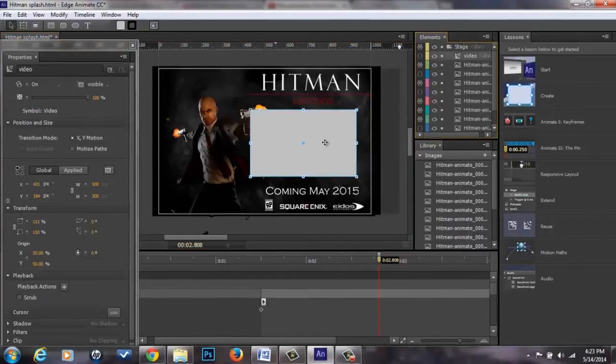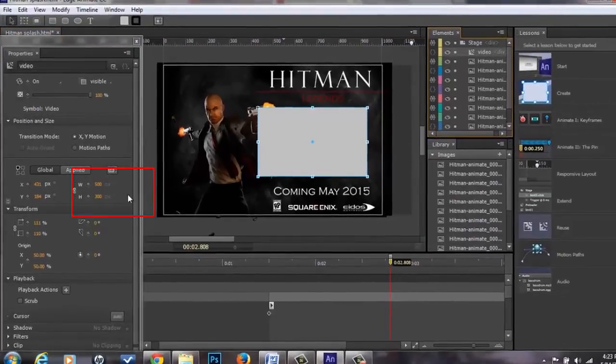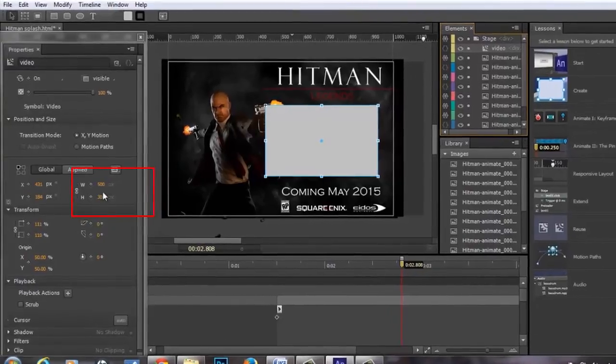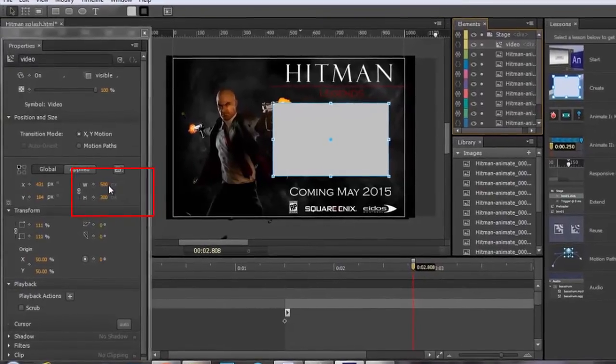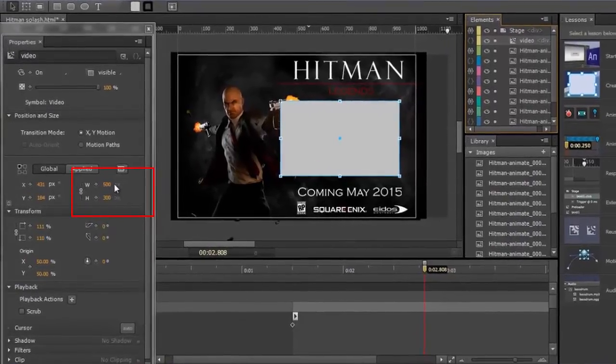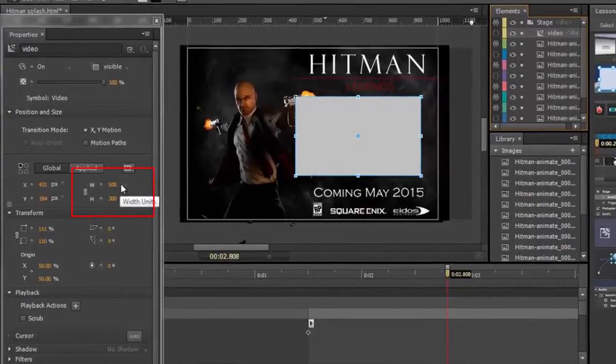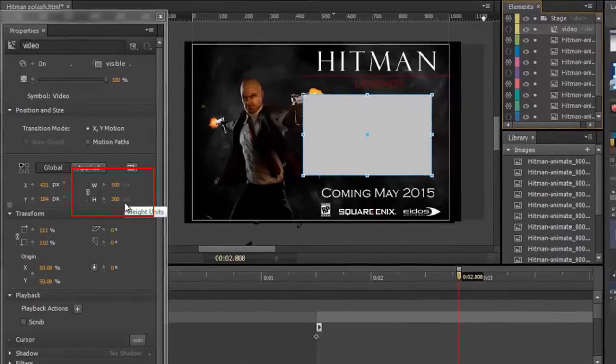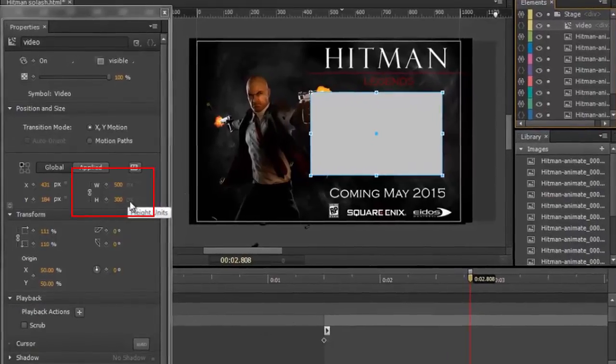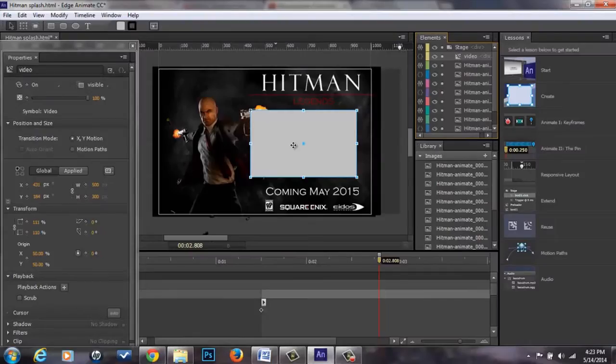As you notice you have your box made, you're going to want to look over in the left hand corner for the size that you specifically wanted. Mine's 500 width and 300 height. That size is important, which we'll get to later.